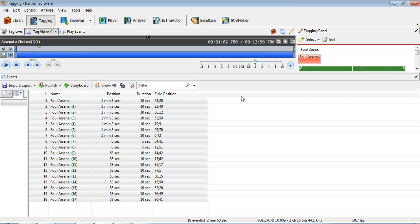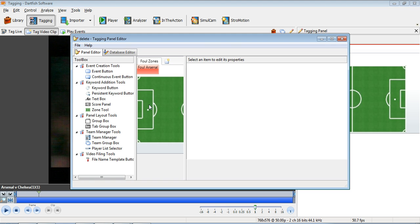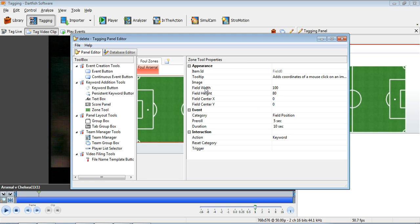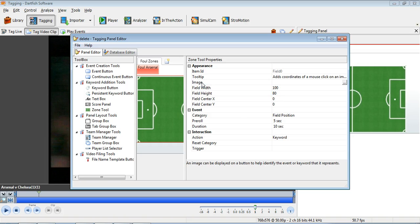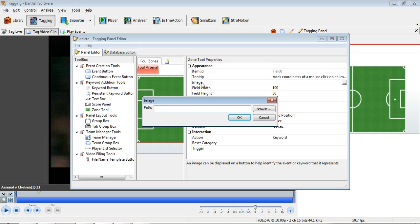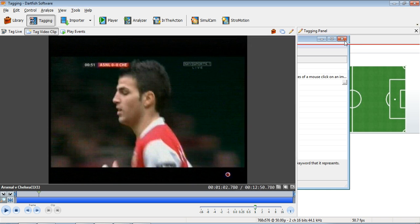So if we go into Dartfish, you'll see here I've added my zone tool in. And the properties of it are that it has 100 zones wide by 80 zones high. So you could use this in any sport. And if you want to change the field, you just double click on the image button, and you can change the image to whatever you want.